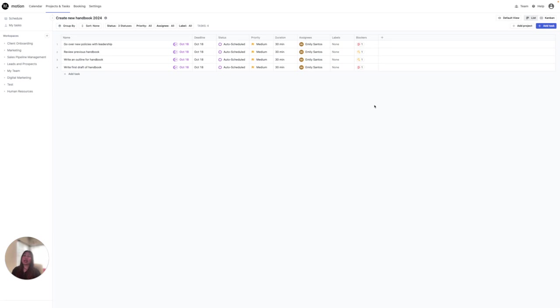These blockers can be handy to keep you on task and keep you focused on what you need to work on before jumping to and from tasks.